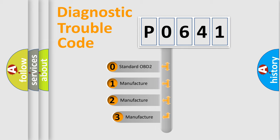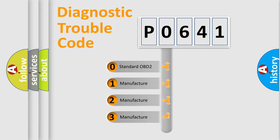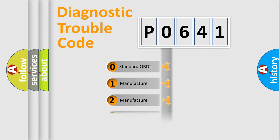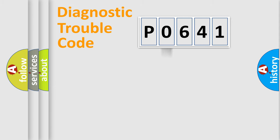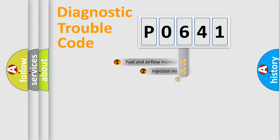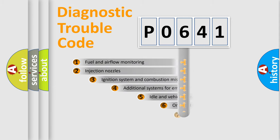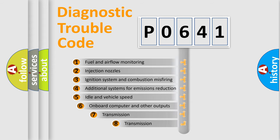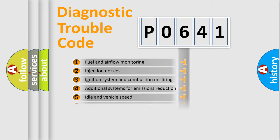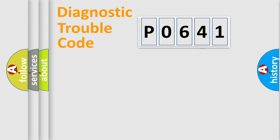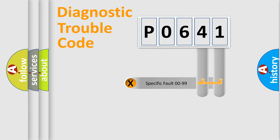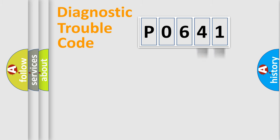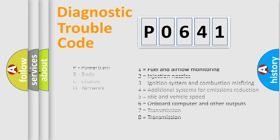If the second character is expressed as zero, it is a standardized error. In the case of numbers 1, 2, 3, it is a car-specific error expression. The third character specifies a subset of errors. The distribution shown is valid only for the standardized DTC code. Only the last two characters define the specific fault of the group. Let's not forget that such a division is valid only if the second character code is expressed by the number zero.